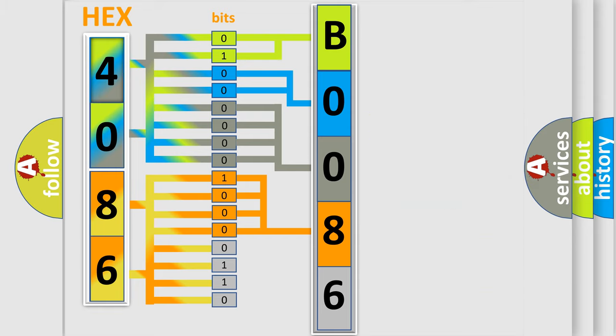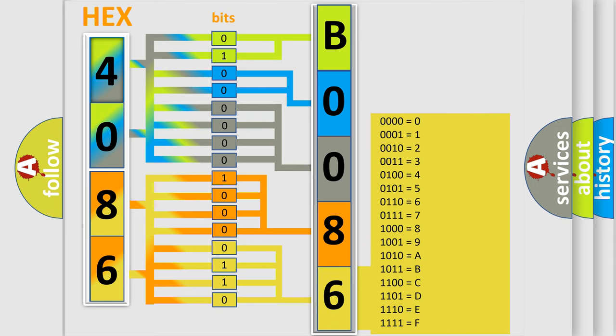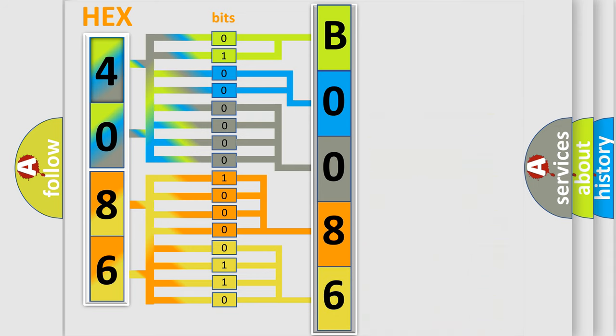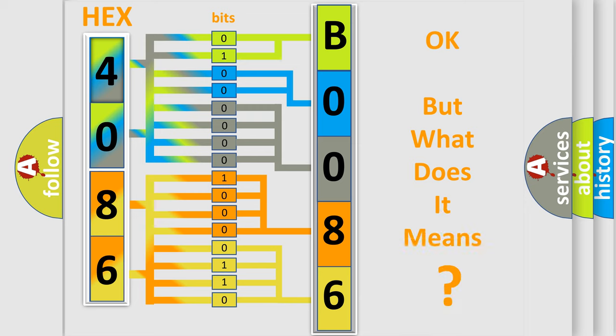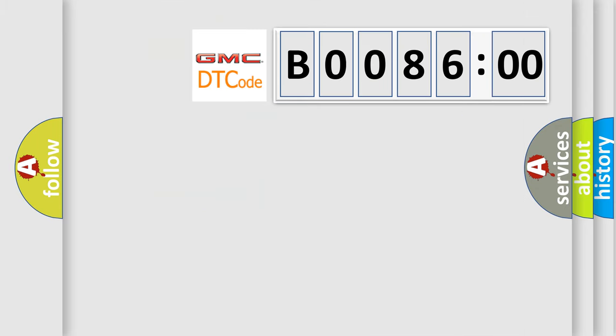A single byte conceals 256 possible combinations. We now know in what way the diagnostic tool translates the received information into a more comprehensible format. The number itself does not make sense to us if we cannot assign information about what it actually expresses.